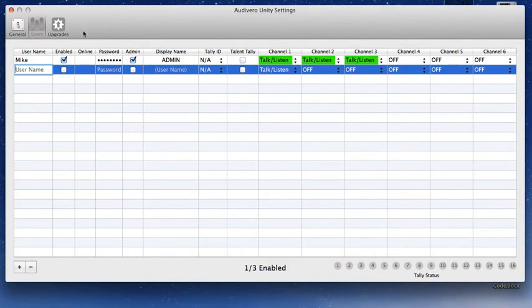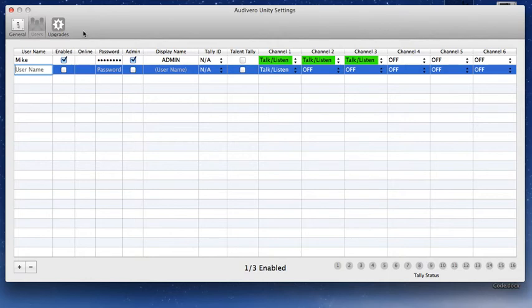And once you've done that, people can download the free Unity app from the App Store on their iPhones, iPods, or Android devices, and log in with the credentials that you picked out for them. There's more to this, but I'm keeping this real simple. This is just how to get going. And then, of course, there's the Upgrades tab.